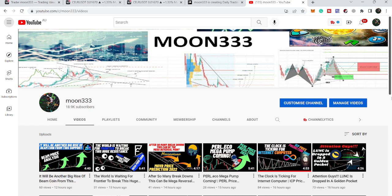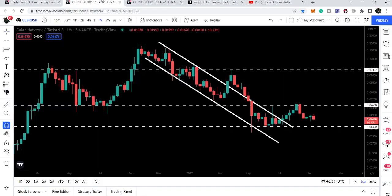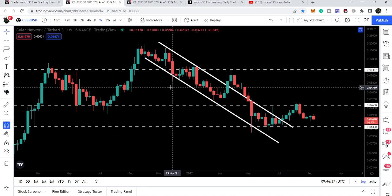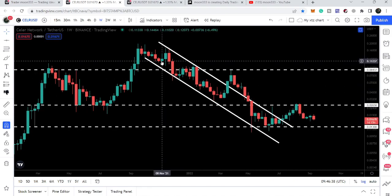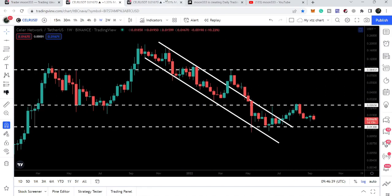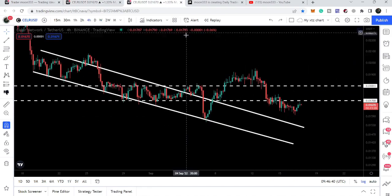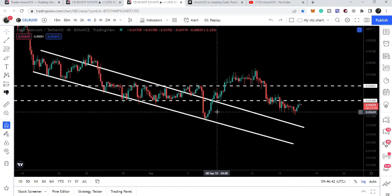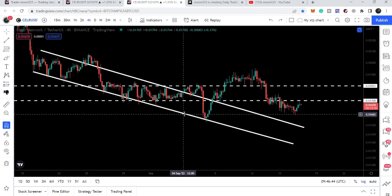Hey friends, this is Atif of YourVal and welcome to the new update on Celer Network. In today's video we will once again take a look at this breakout from this long-term down channel. I also want to show you this smaller channel as well that I was showing in my previous video.